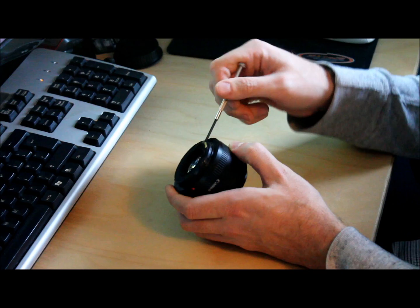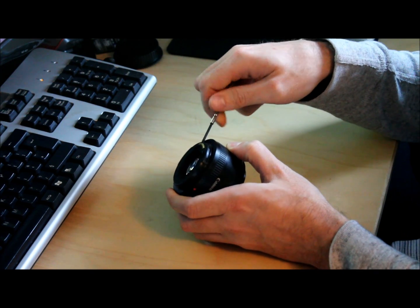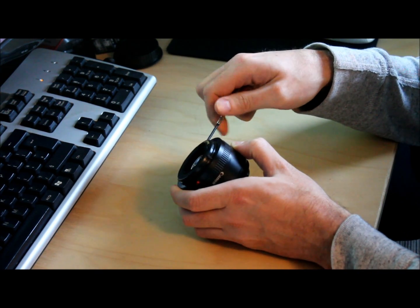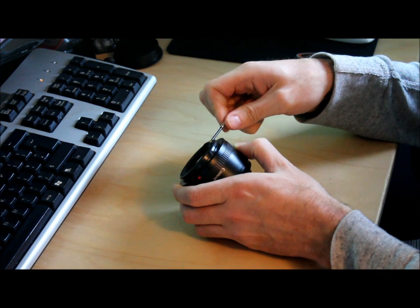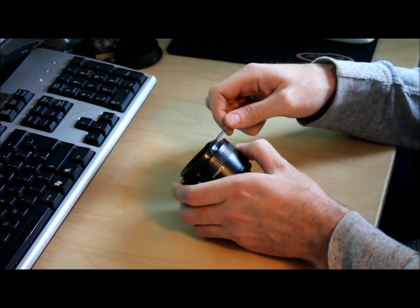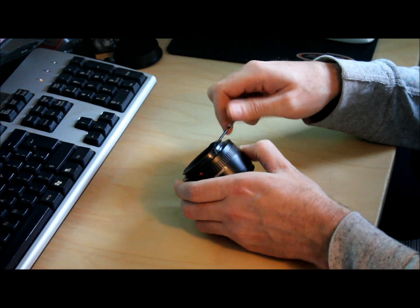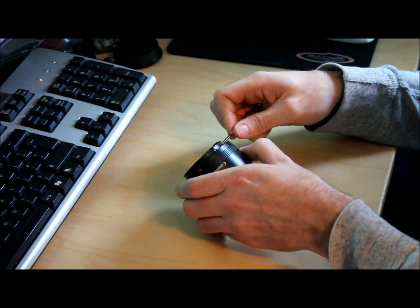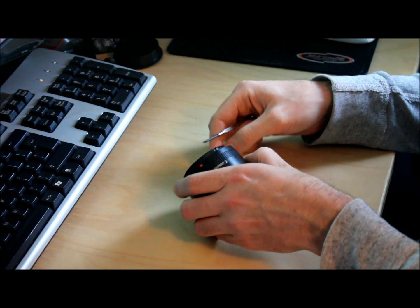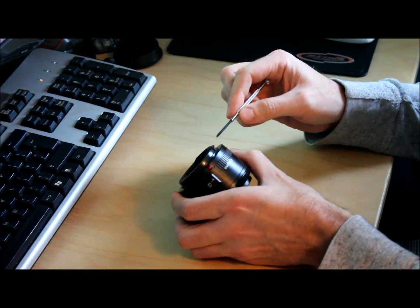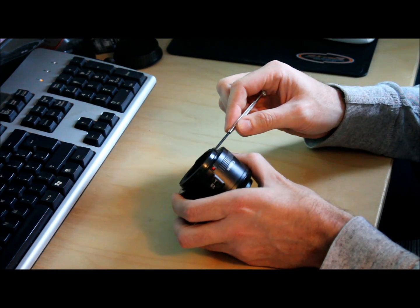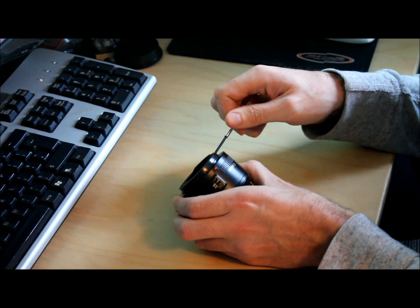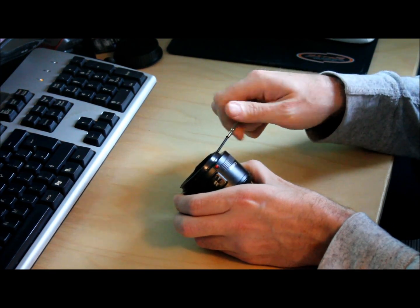You do need a very small screwdriver for this. I've not done this before so if I make any mistakes you'll have to bear with me. These are coming out OK though.